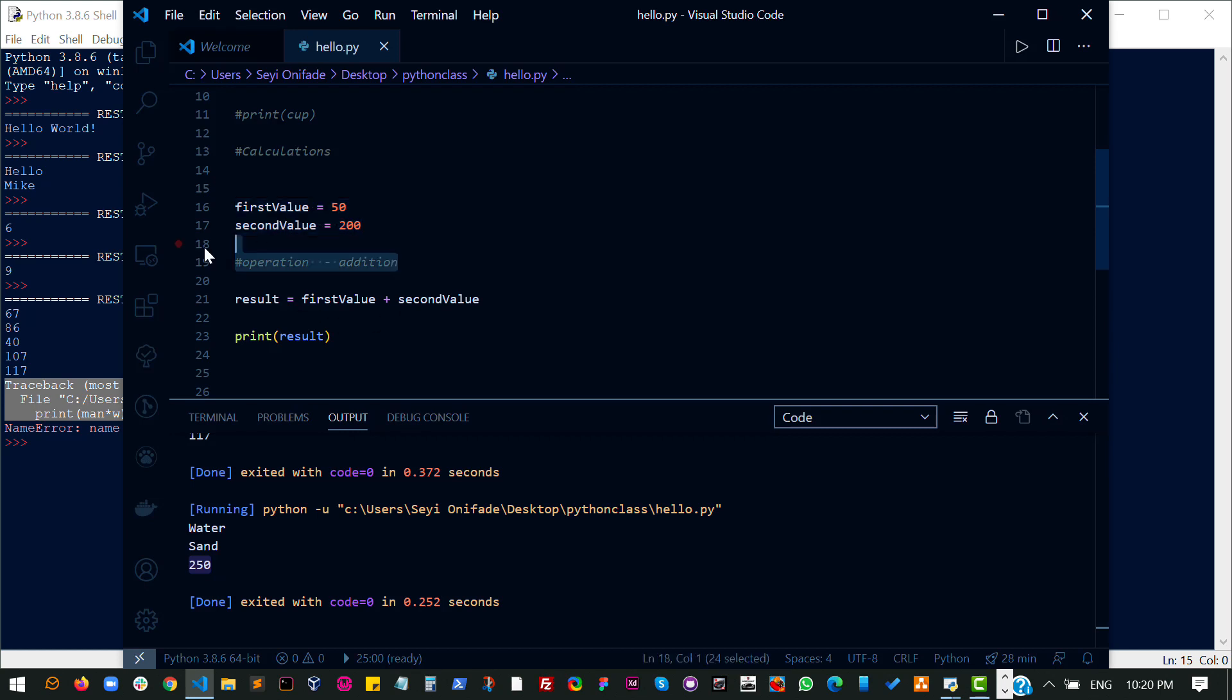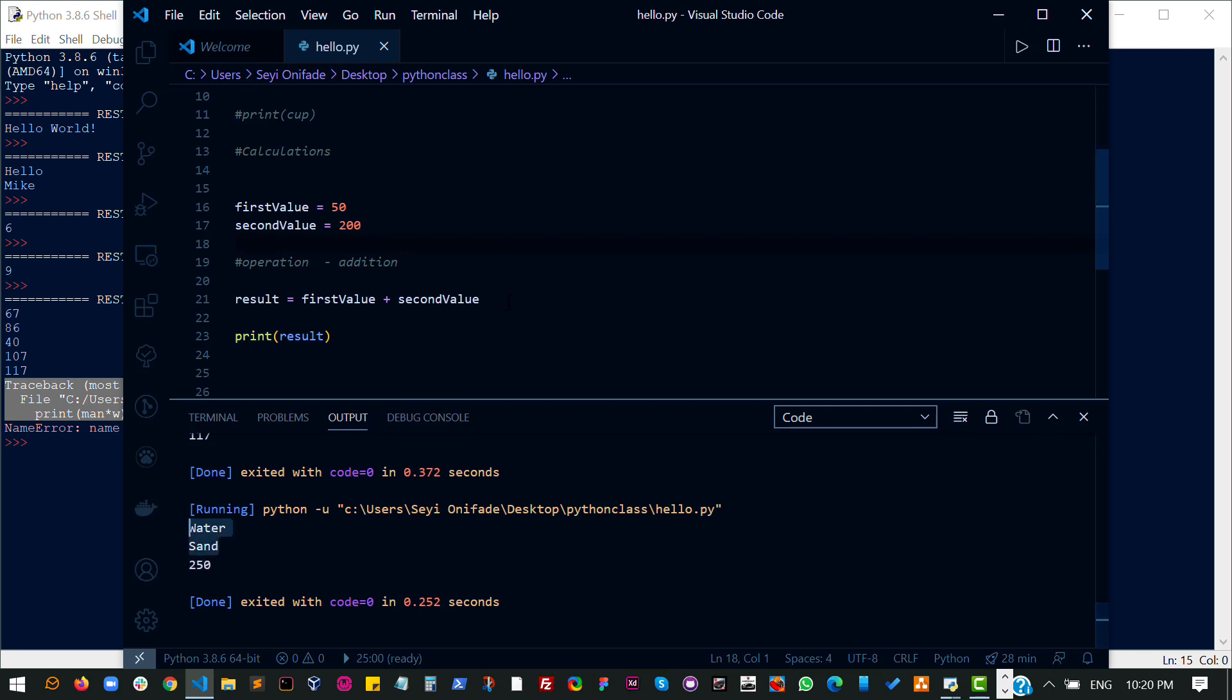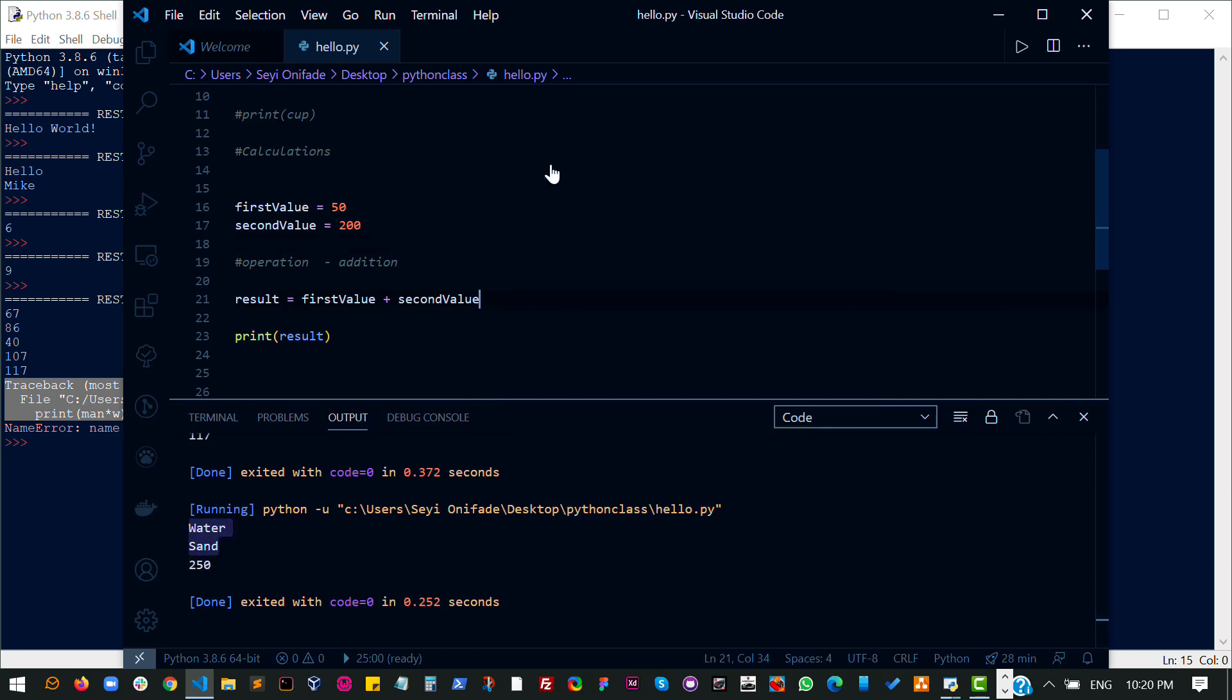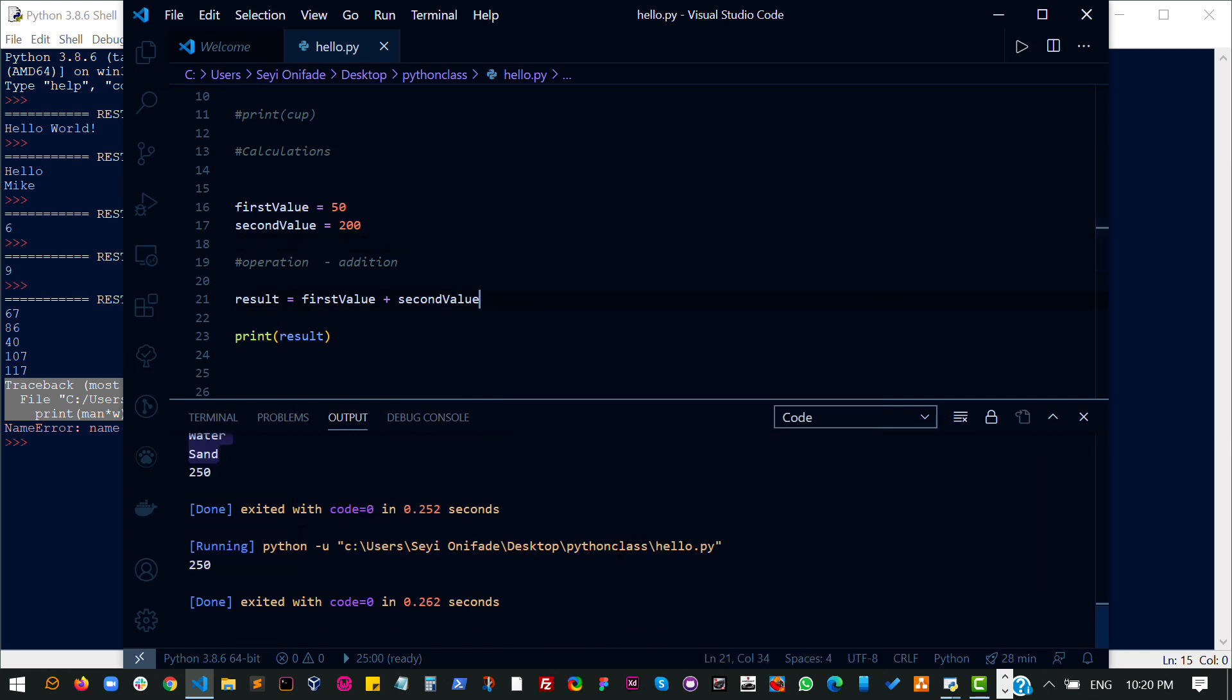You can read about code interpreters on your own, but it basically means hide this and do not consider it when you are running this particular code. So what will happen is everything here will be ignored and everything here will be used by the code. So let's run this code again. I do not expect to see water and sand. I expect to just see my 250, which means that actually works.